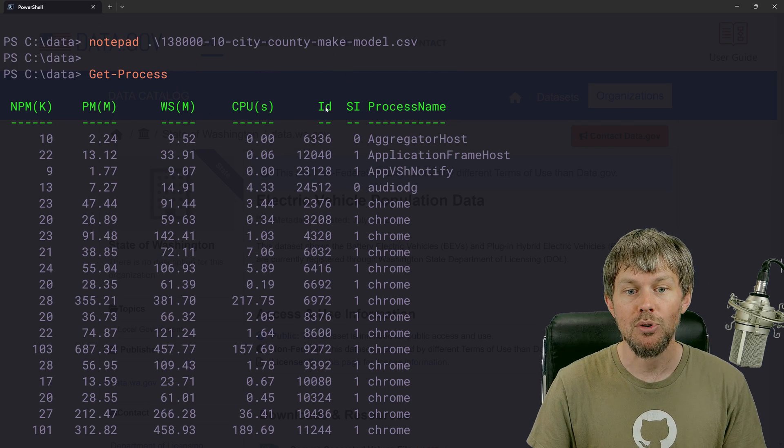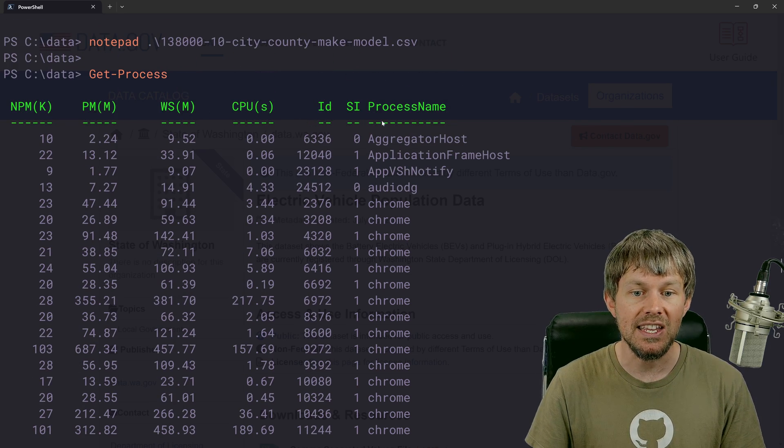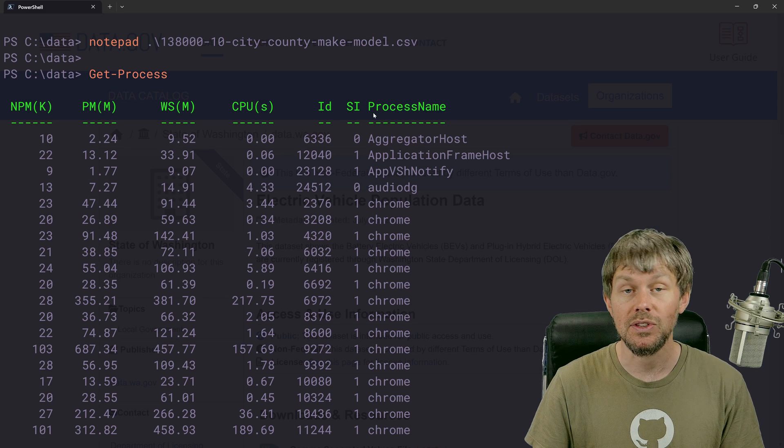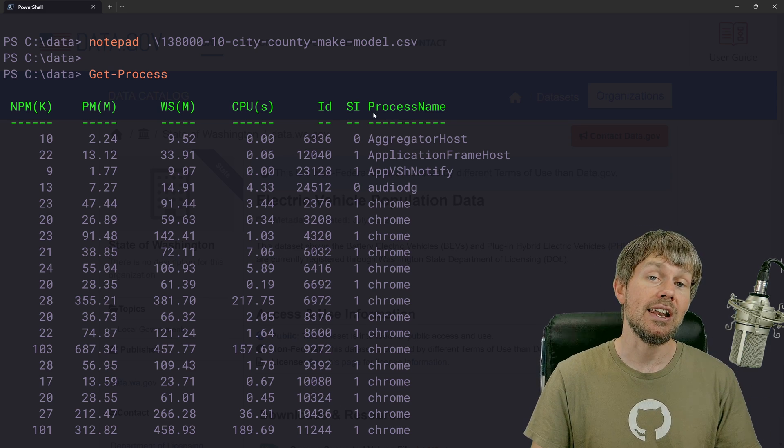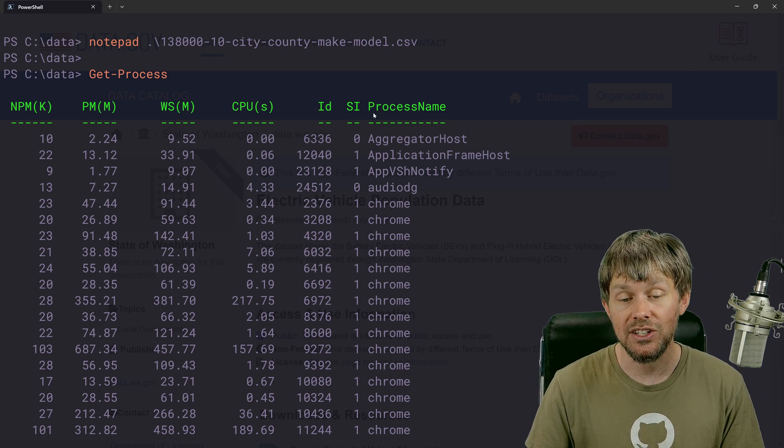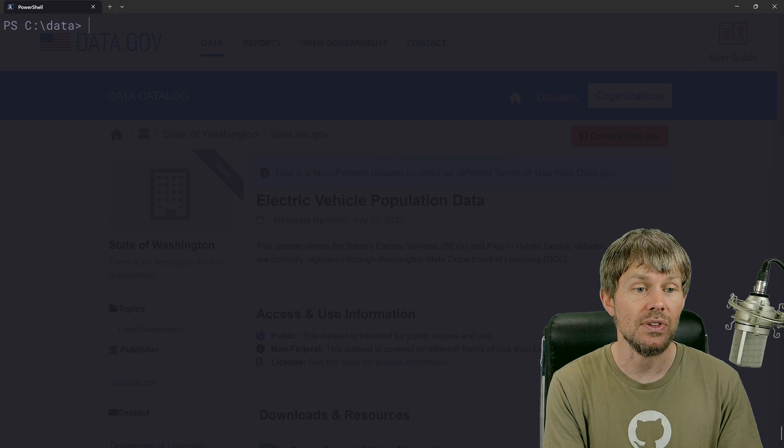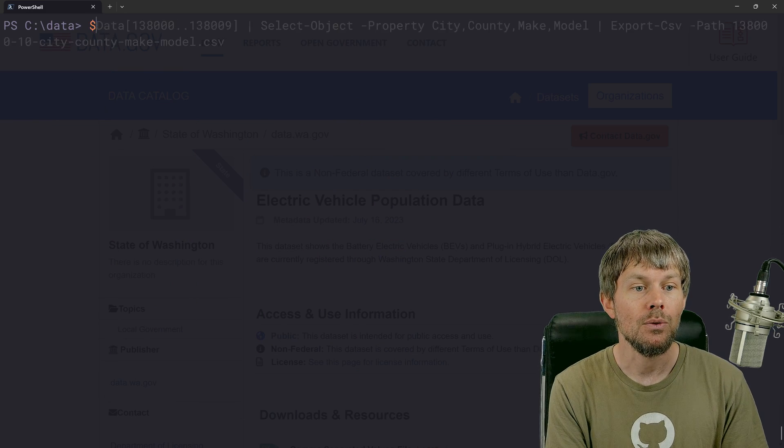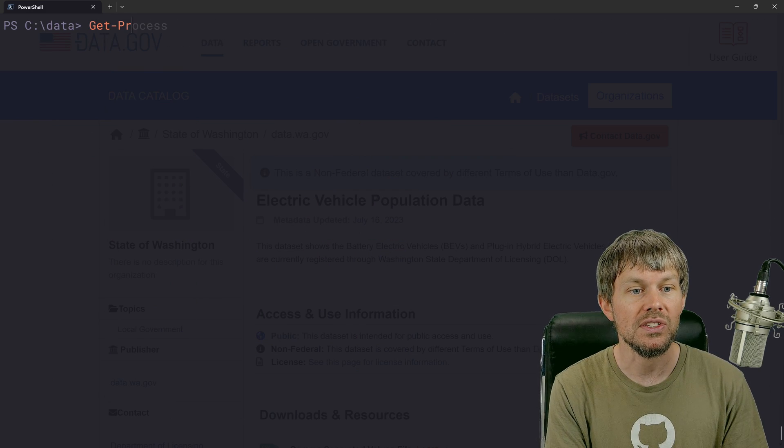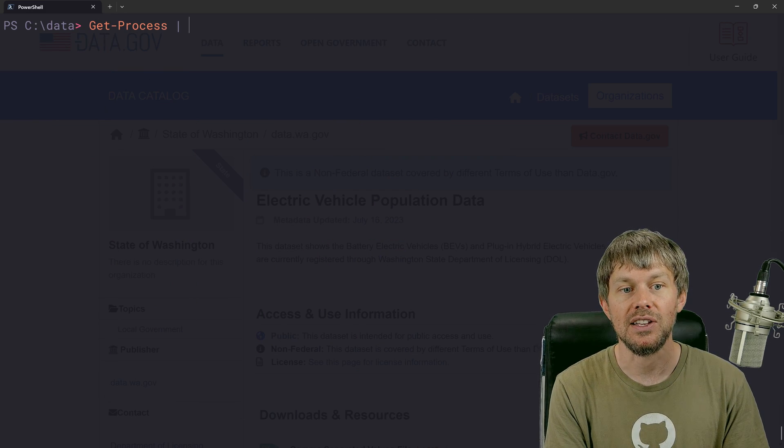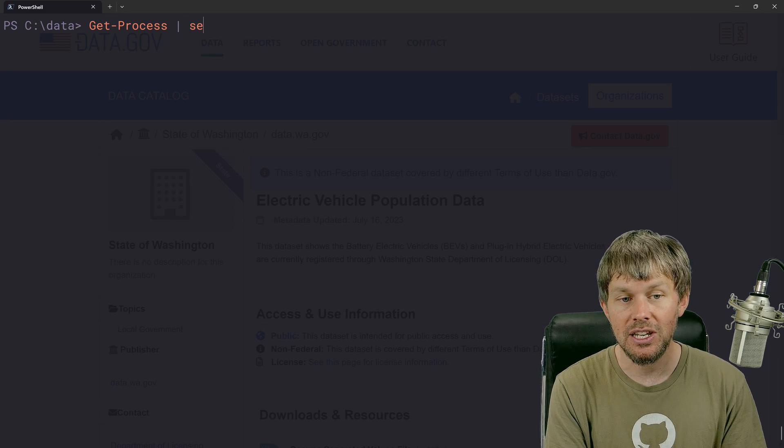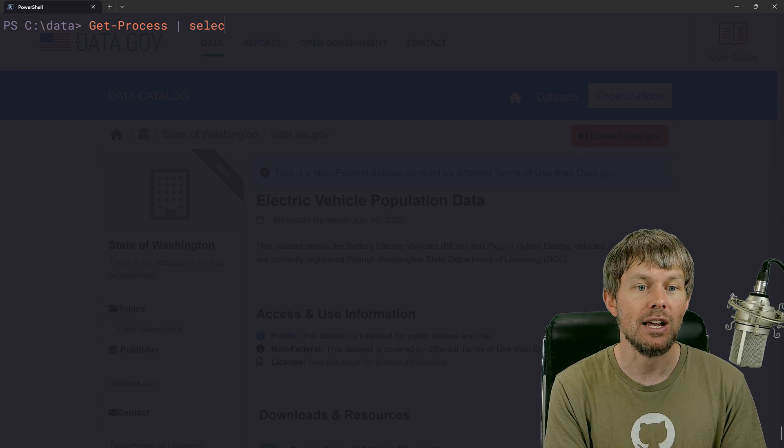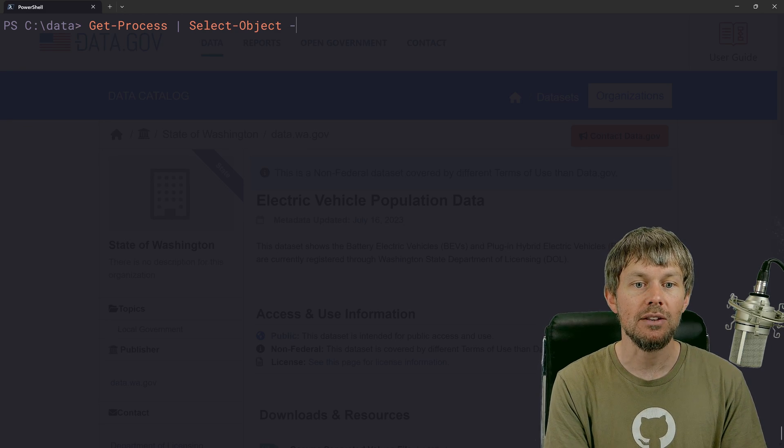And then let's say that I wanted to just maybe get some information about all the Chrome processes, like maybe the process ID and the process name, and then I can just send that to a CSV file.